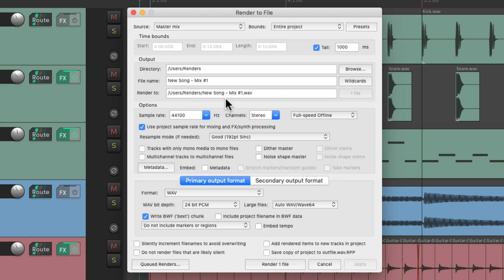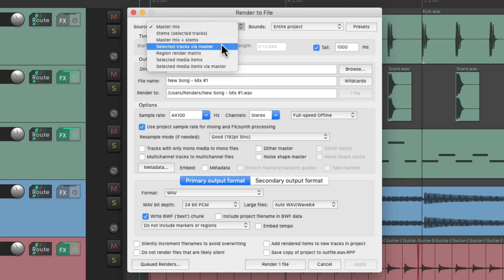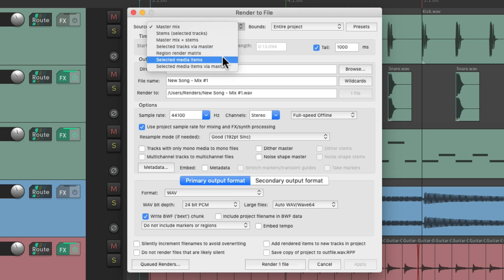I've already made a bunch of rendering videos that you can check out on this channel or on the Reaper video page. But in this video, we're going to focus on the presets right up here. Let's go through this dialog just briefly. Over here we can choose the source: a master mix, creating stems, master mix and stems, creating stems through the master fader, creating files based on regions, media items, or media items through the master fader.